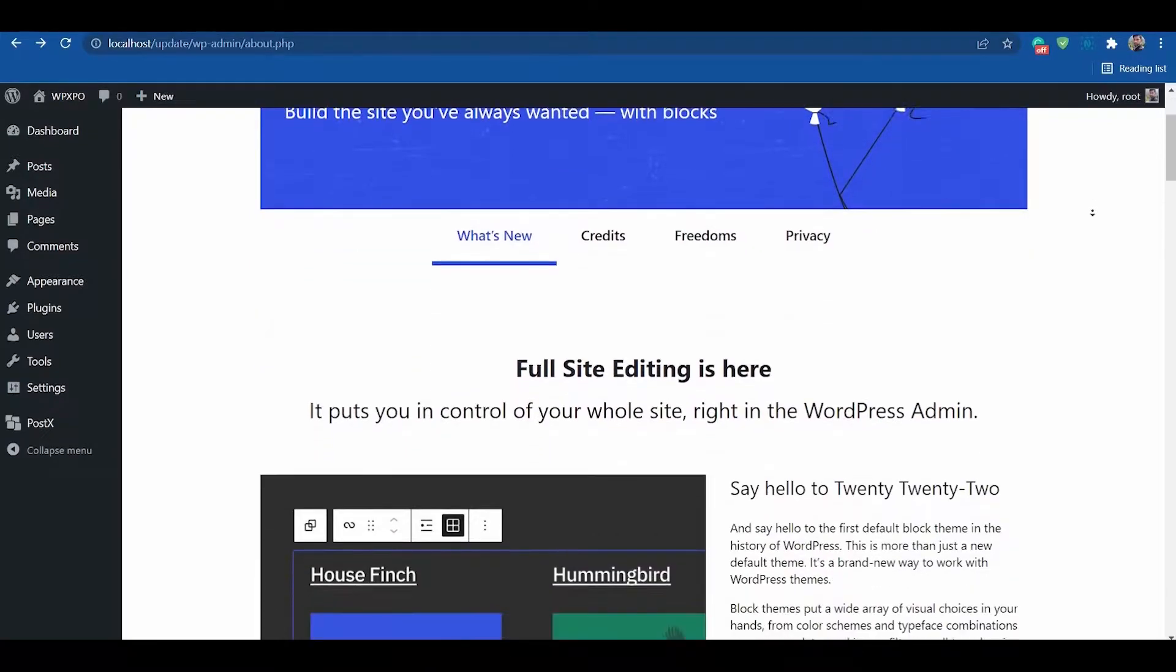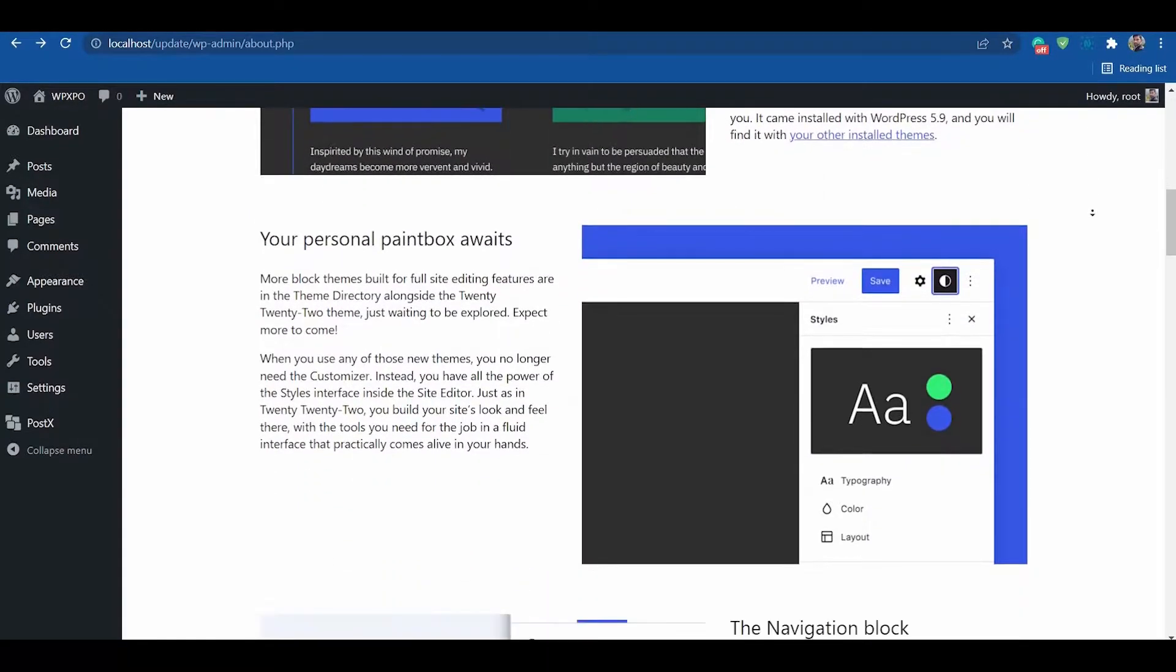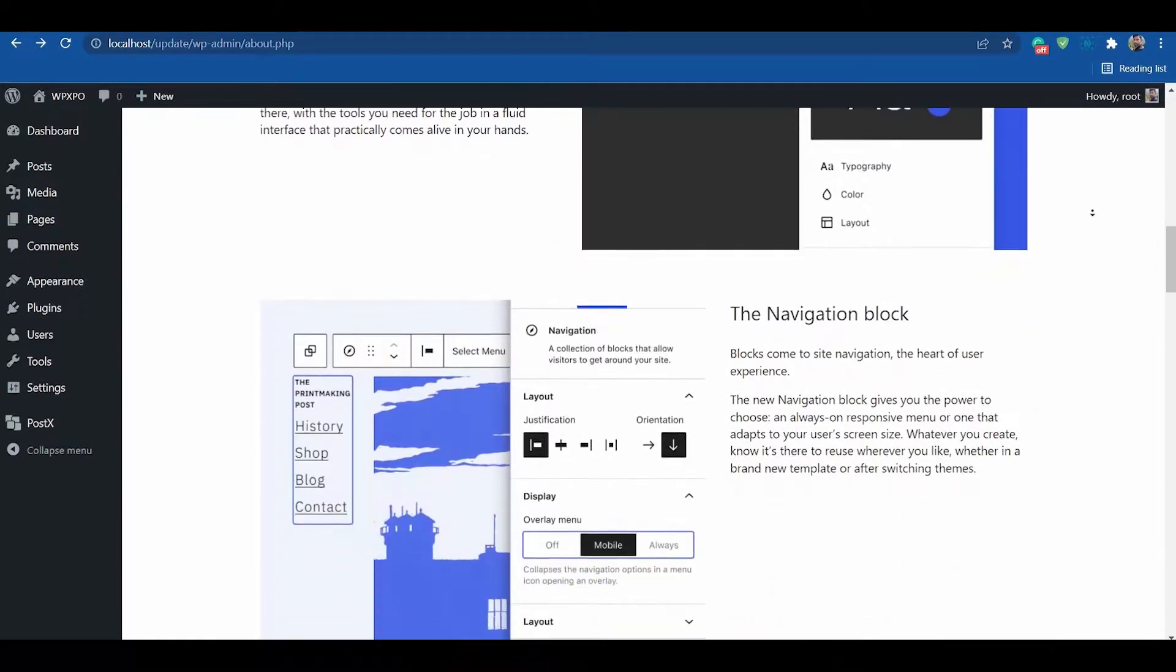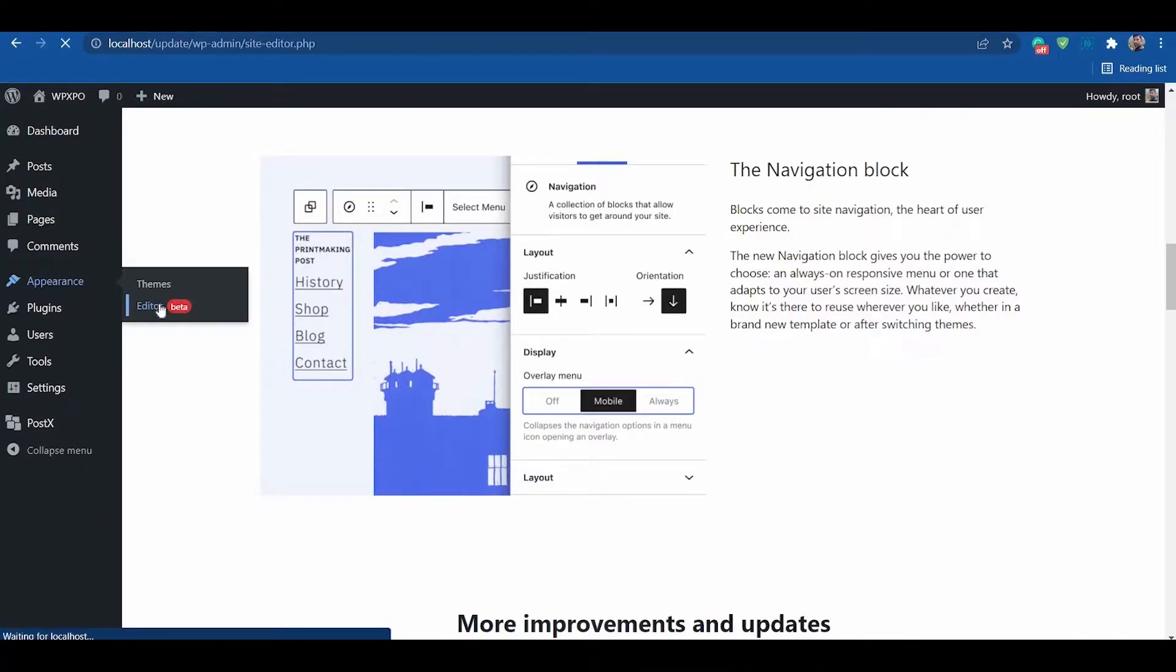Hello everyone, I am Amit from WPXPO. In this video, I am going to show you how to create a custom homepage in 2022 theme.